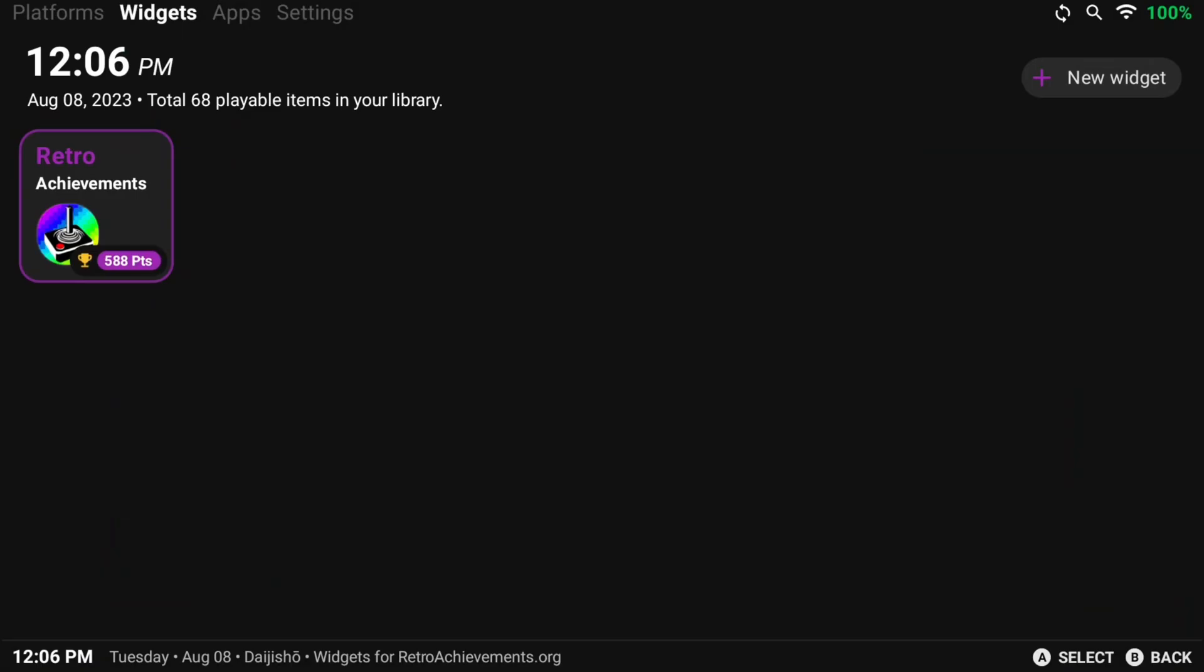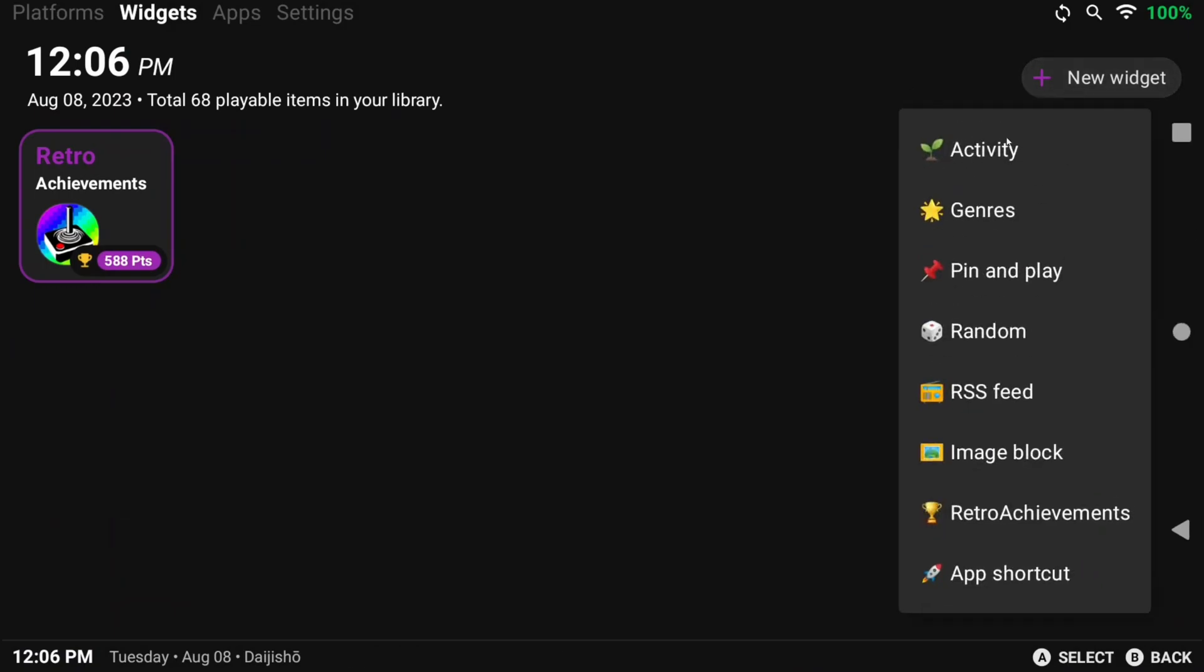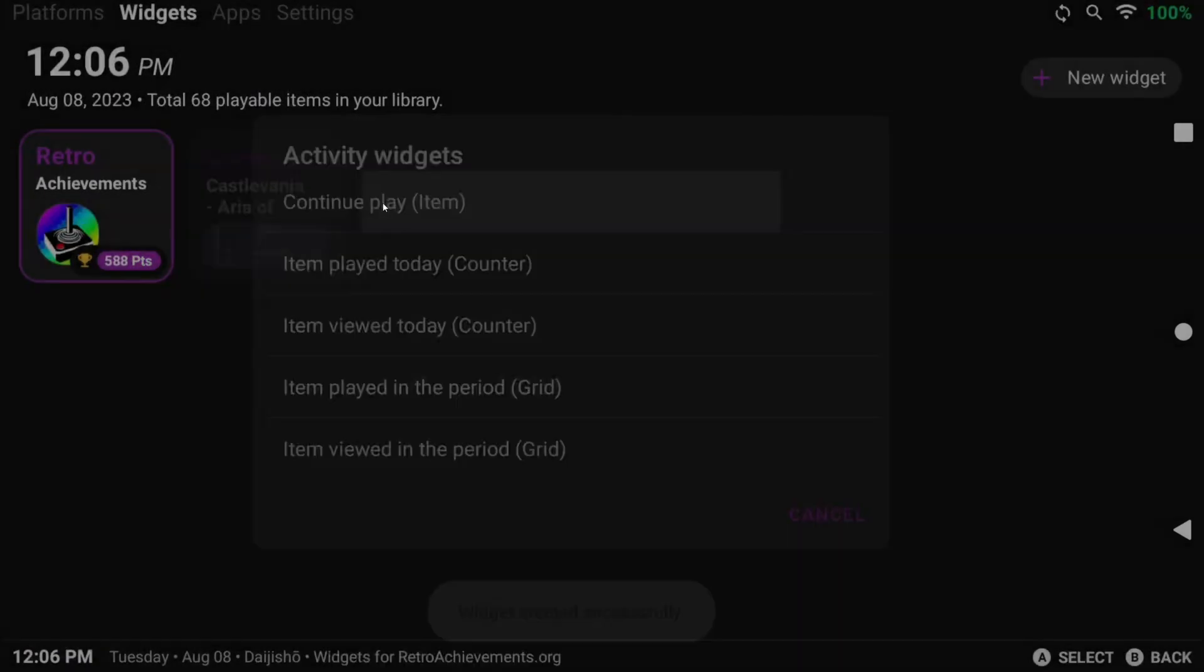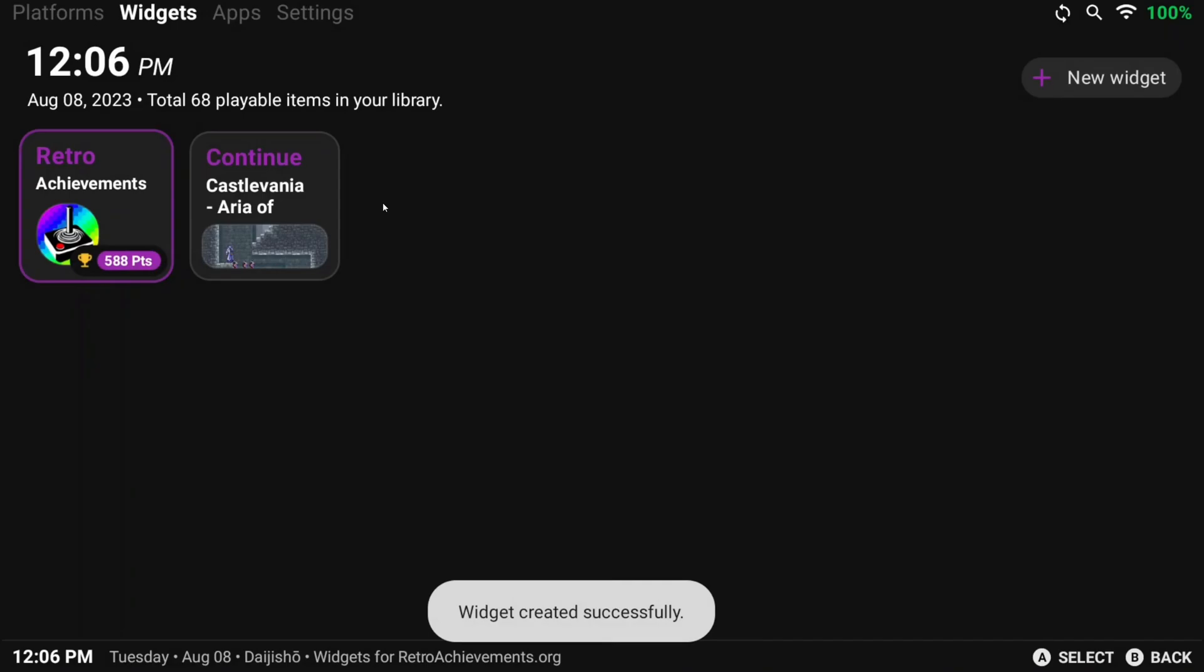Let's try some more. This time click Activity, and you can see a few options for activity widgets. I want Continue Play, which will let me quickly continue the last game I was playing.